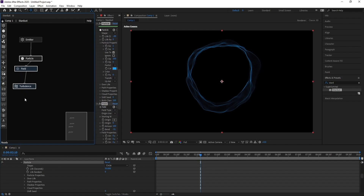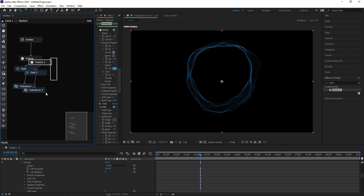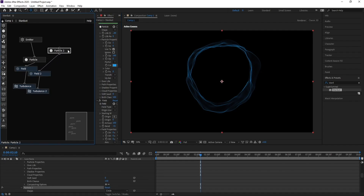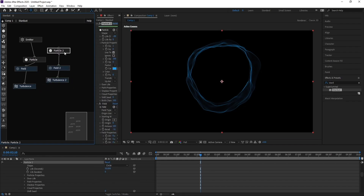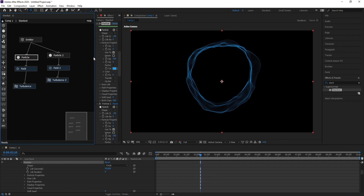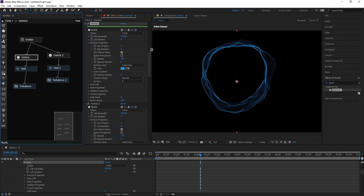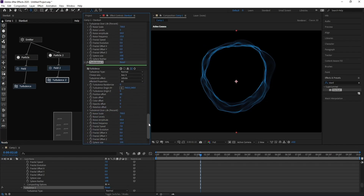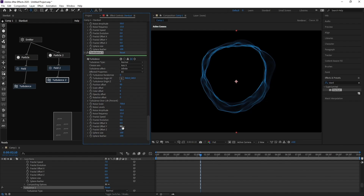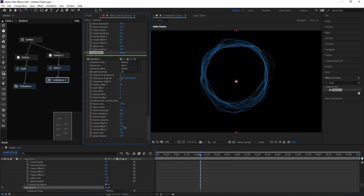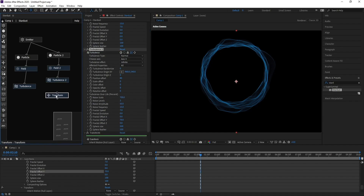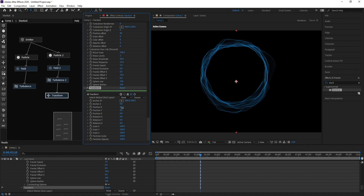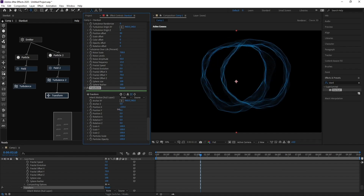Select Particle, Field, and Turbulence, then press Ctrl+D to copy. Parent Particle 2 to the Emitter like this. Go to Turbulence 2 and change the Fractal Offset by increasing it. Add a Transform node, parent it to Turbulence 2, and change Position X like this.